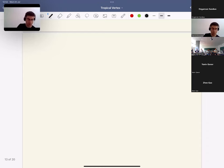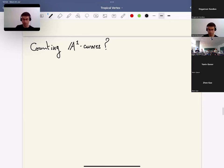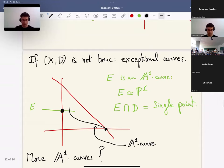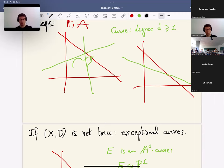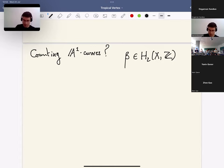Let me make a precise definition of the kind of counts we want to make. We want to count A1 curves. To be able to count, we need to fix some discrete data. First, we need to fix a homology class beta in H_2 of the surface. We also want our curve to touch the boundary in a single point, and necessarily at this point the curve will satisfy some non-trivial tangency condition with the boundary. We can encode this as the contact order, which I'll denote by m. Conceptually, you can think about it as an integral point inside the tropicalization of U, where U is the complement of D inside X.